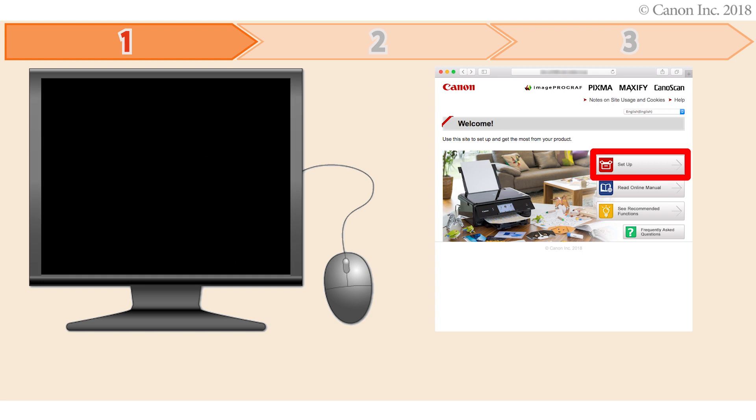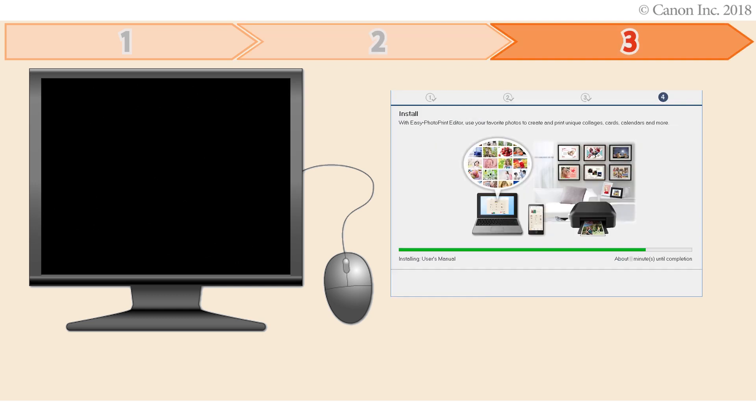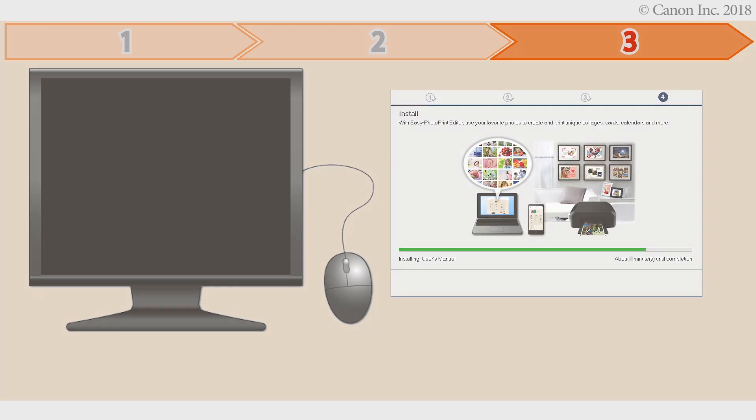There are three steps to connecting your printer to a Mac. First, preparing the printer for connection. Second, performing the printer's setup. Third, installing the printer's software. Let's get started.